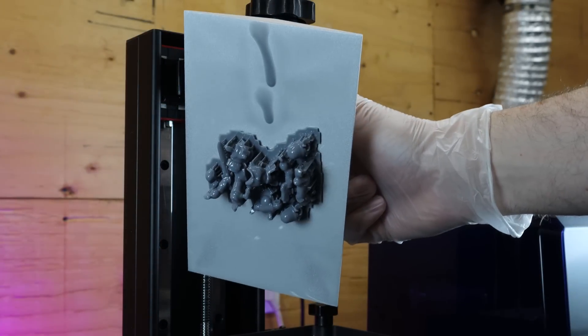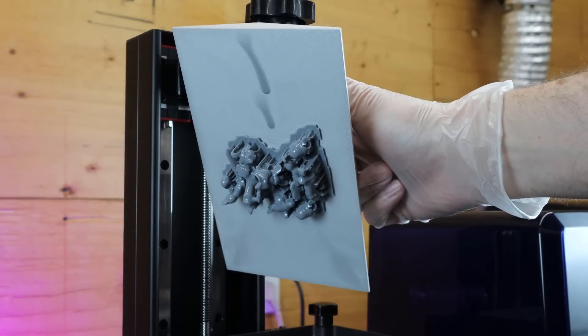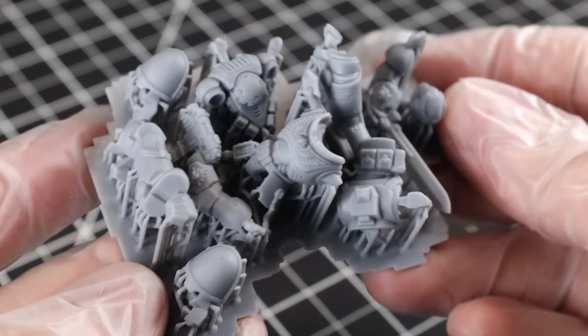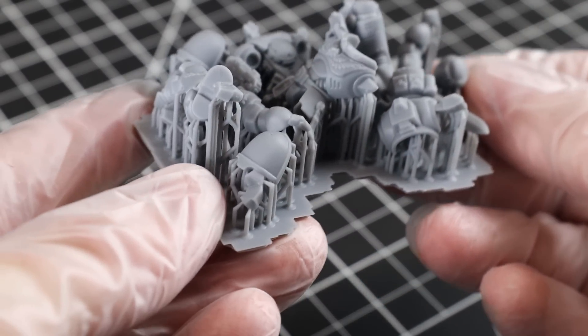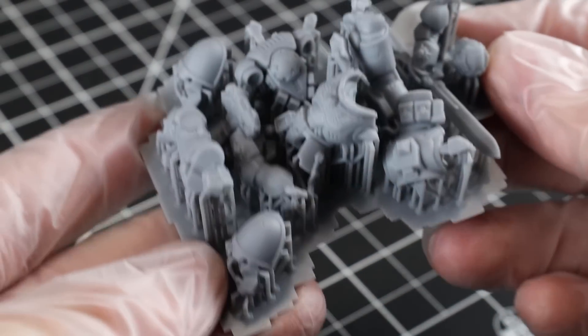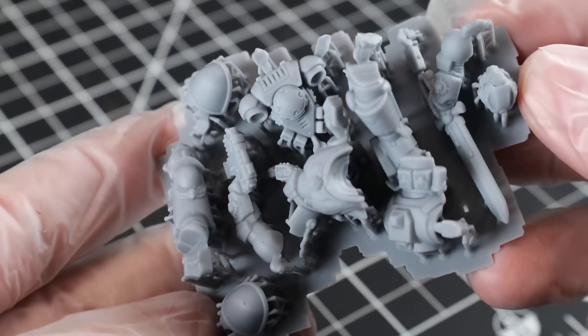And once I clean this off in some alcohol, here's how the print looks. And it looks like it came out really good with really crisp line work and all the details.